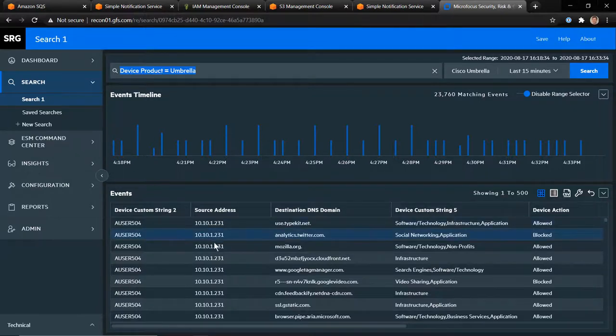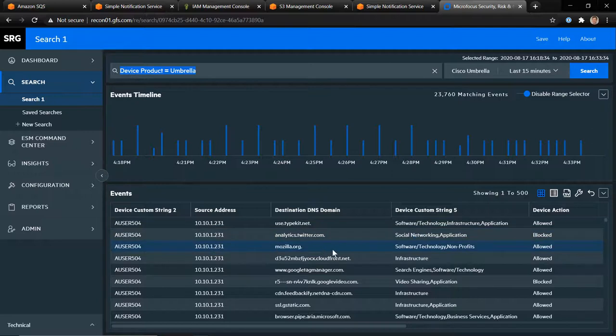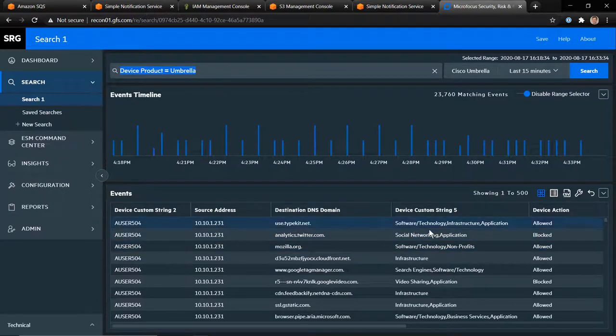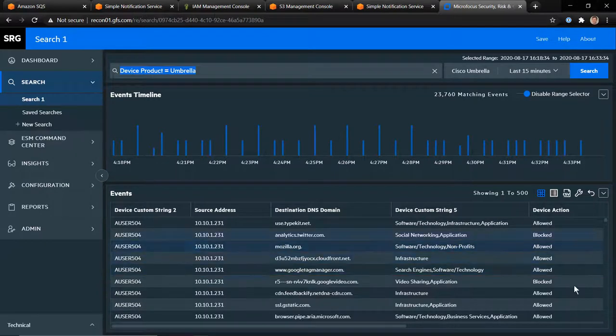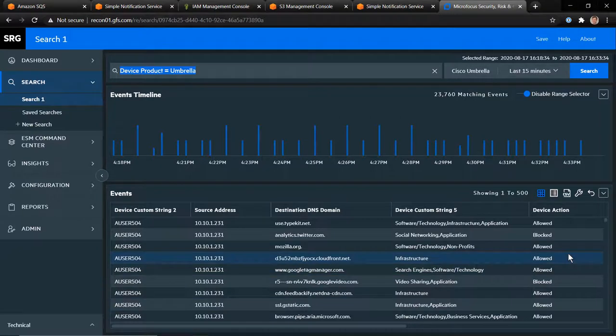User, source address, destination, domain. Then the actual categorization that comes from Umbrella itself. So what type of URL, what type of domain we're actually going to. And of course other useful information like allowed and blocked and so forth. What's really nice about this is I can actually build out some nice content within ESM.